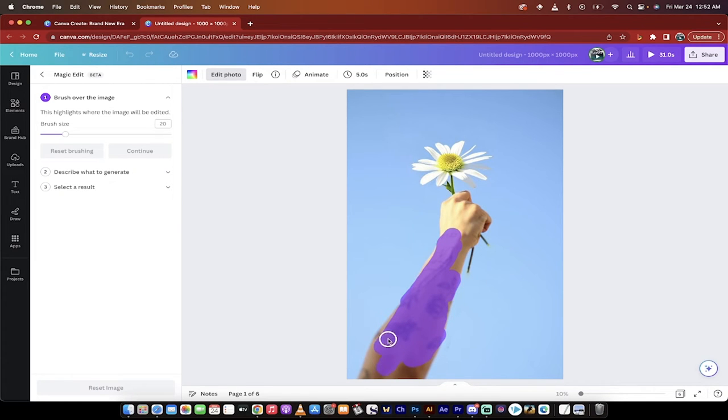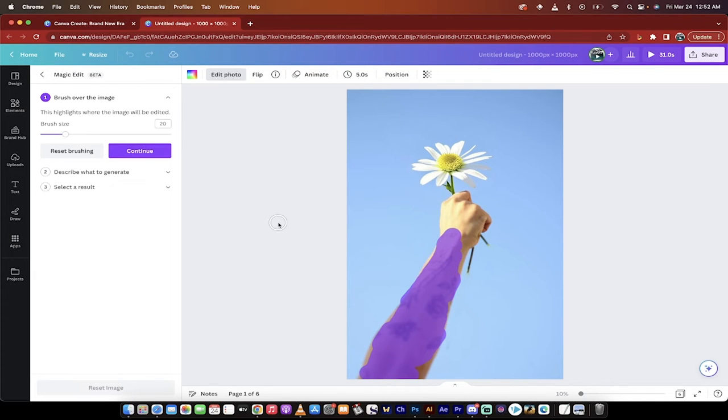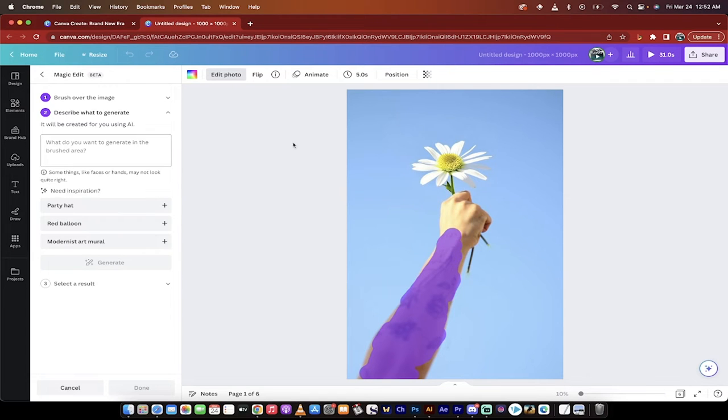So we've already shown you what it looks like if I change the flower. Well, there we go. Let's get rid of these tattoos and let's put a tattoo of my choosing on. So I've done that. I've brushed it in. Hit continue.